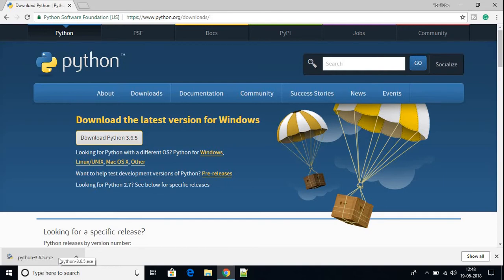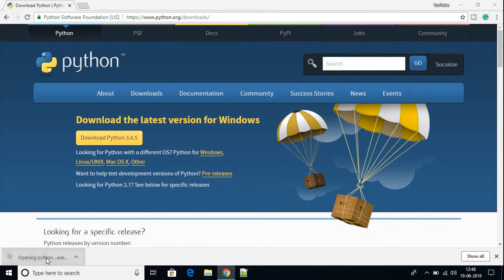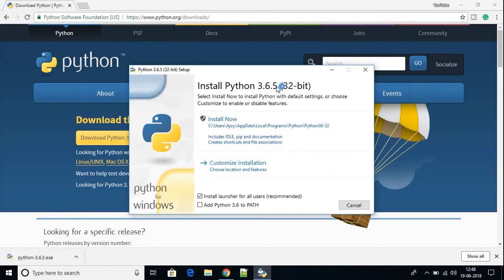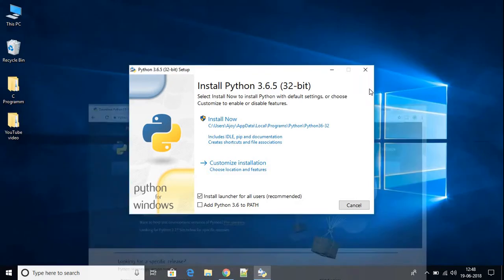The download has been completed. Let us install the file. To install the file, just open the executable file. Here we have the installation wizard. For now, I am just going to minimize my browser and here we have the installation wizard.